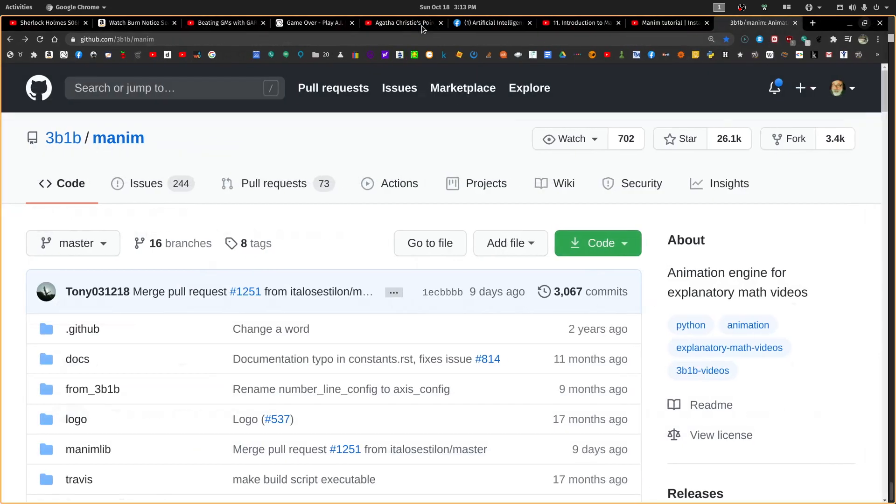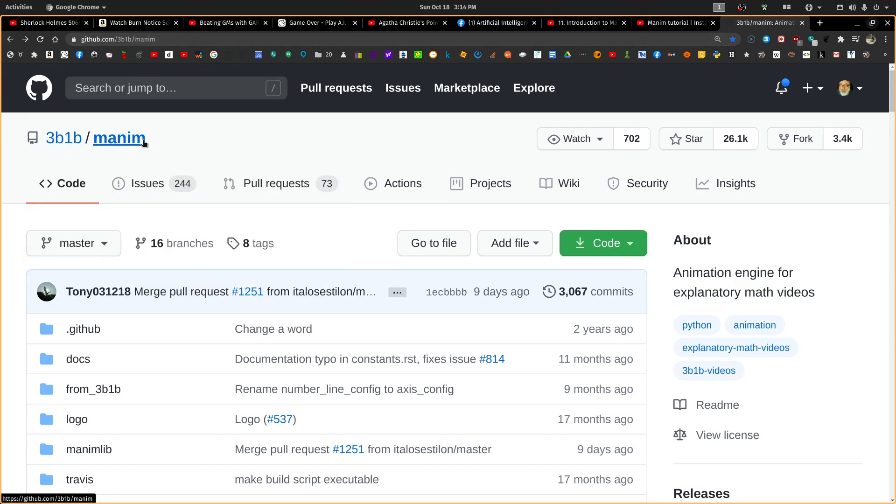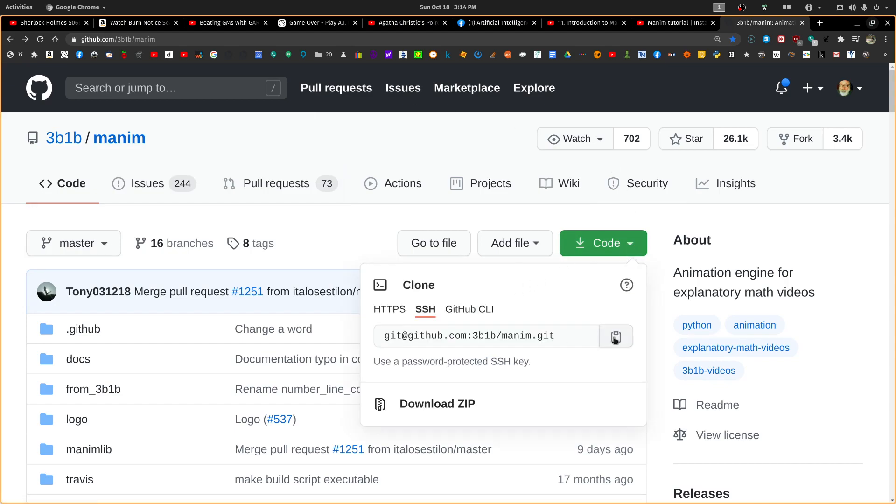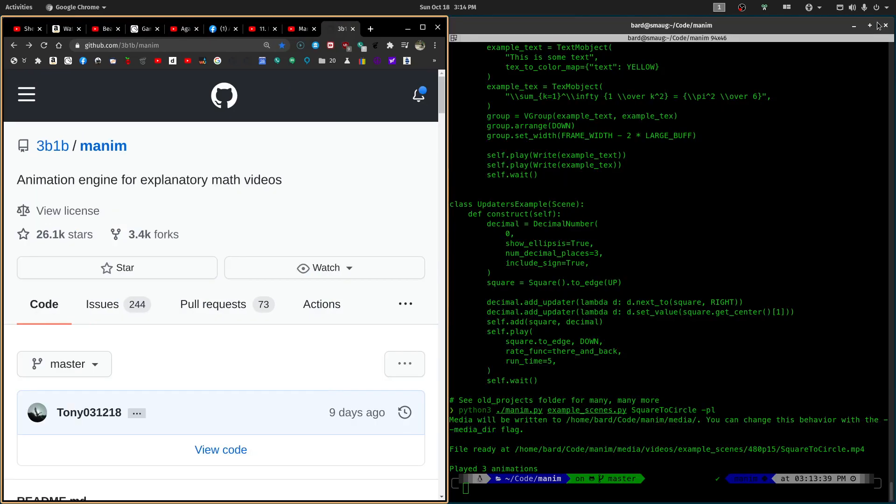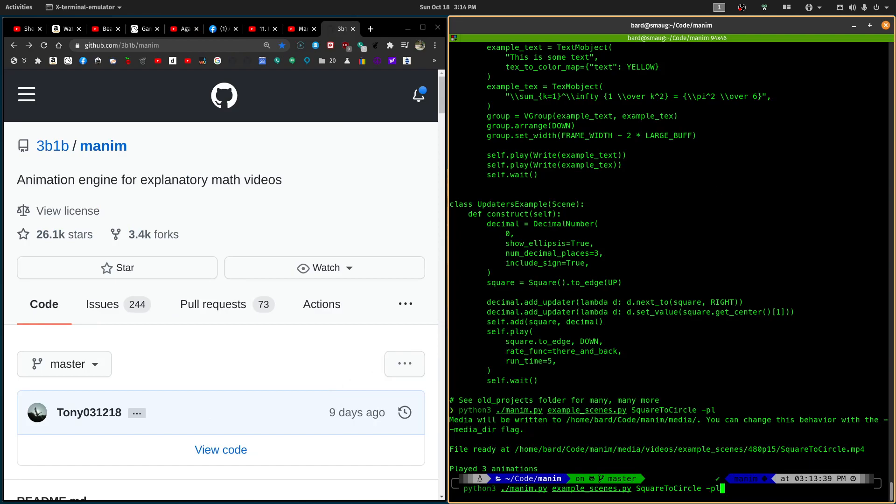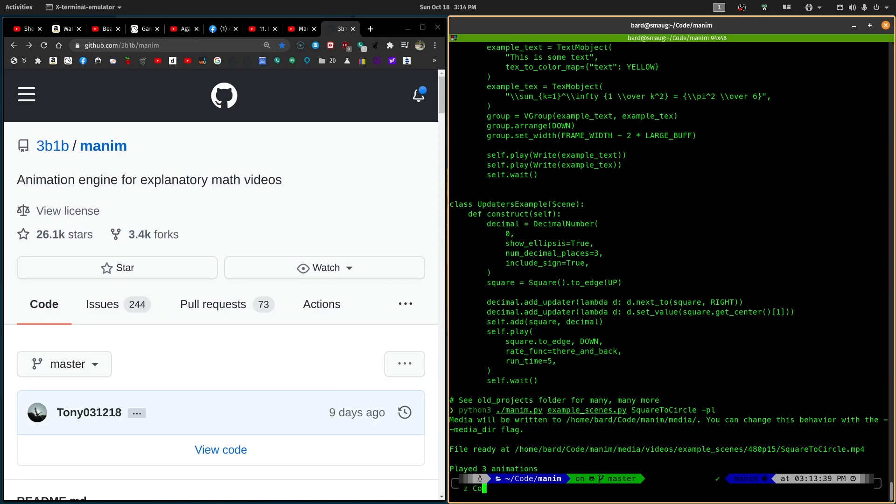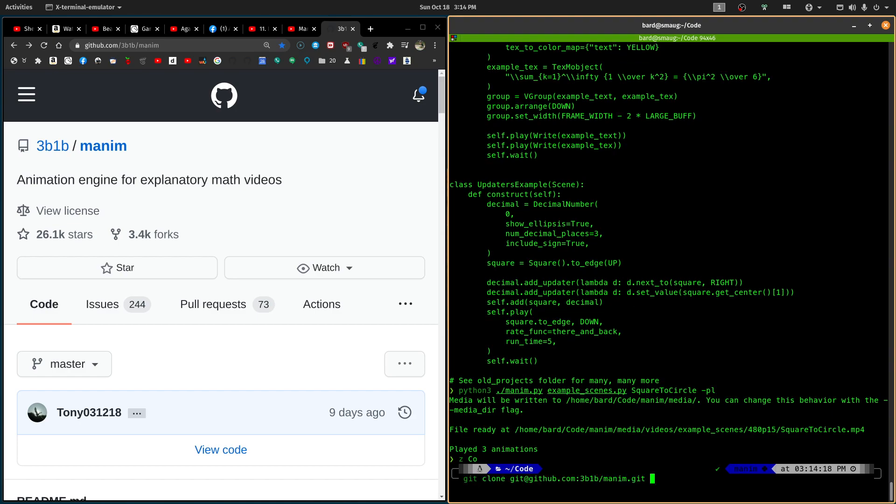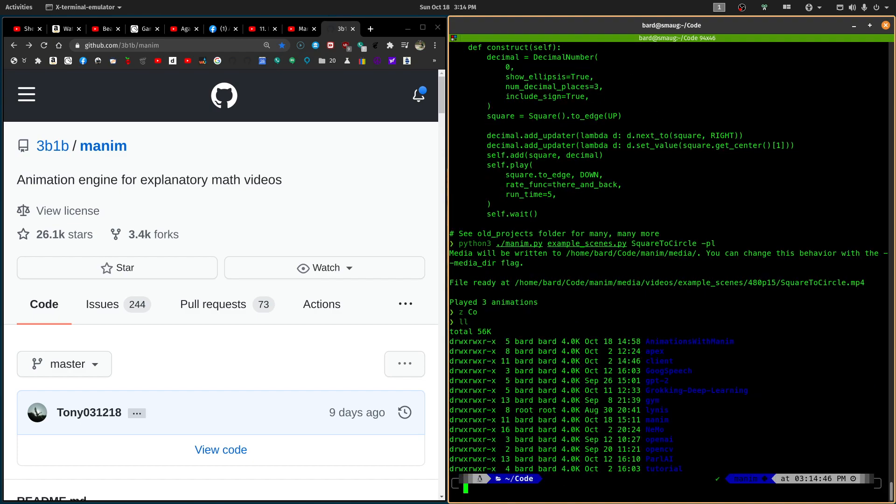First of all, we're going to need the code for Manim. So we go over to GitHub and search for it. And we get this 3Blue1Brown Manim. We come over here and grab a copy of the URL for it. Once that's done, we're going to come over here and I use a directory called code. It's in my home directory. That's where I build my GitHub repository. So I'm just going to do a git clone and paste in that Manim URL. I've already done this, so I'm not going to do it. That's going to build. And then we can see the Manim here.